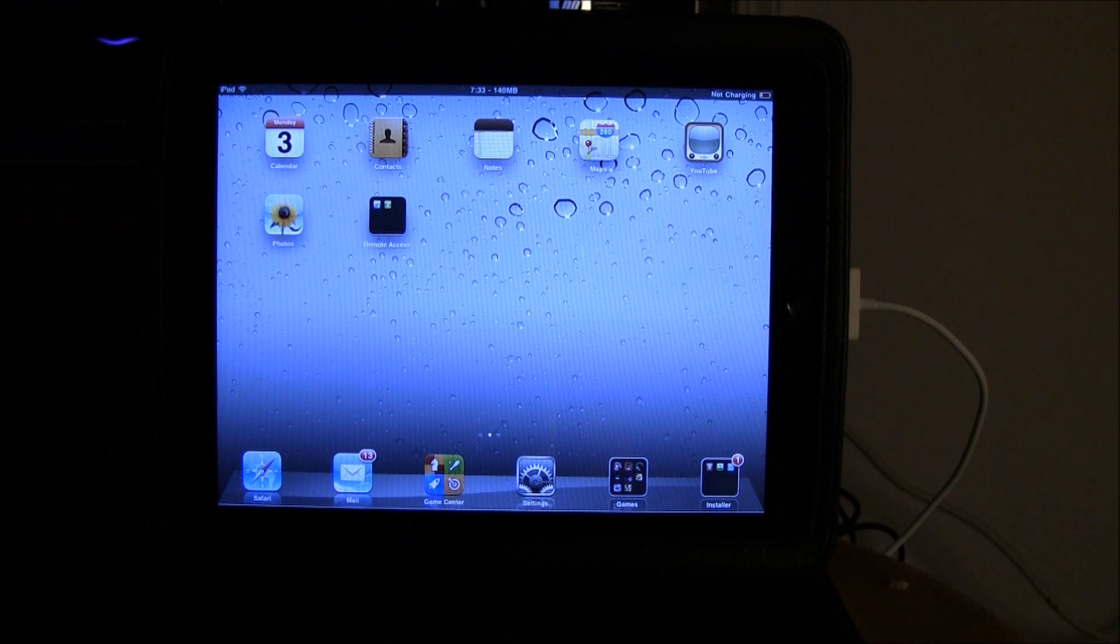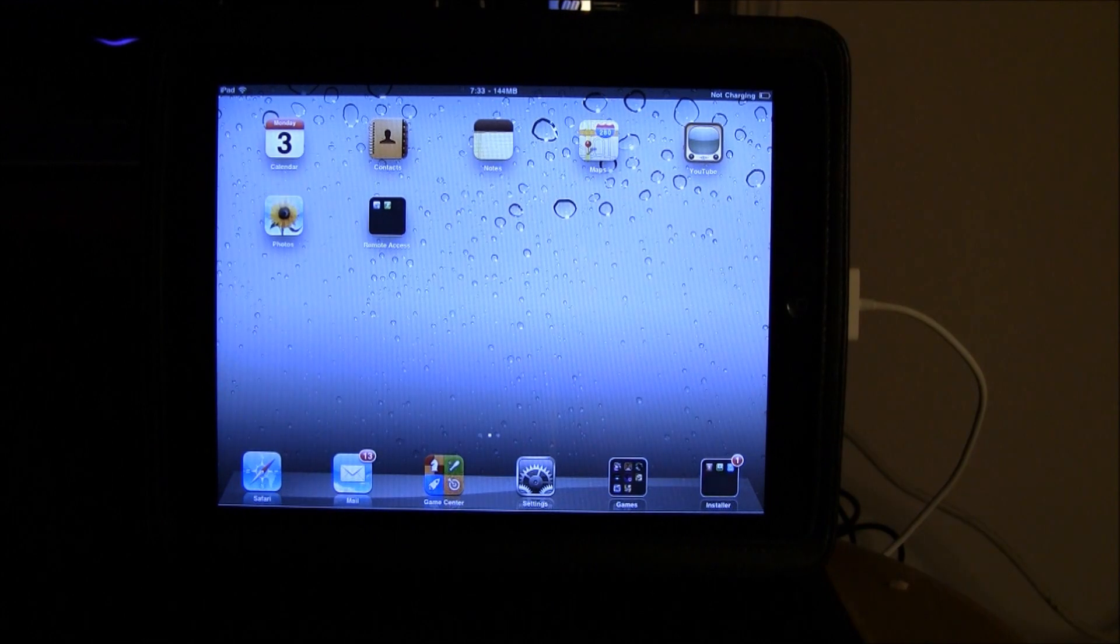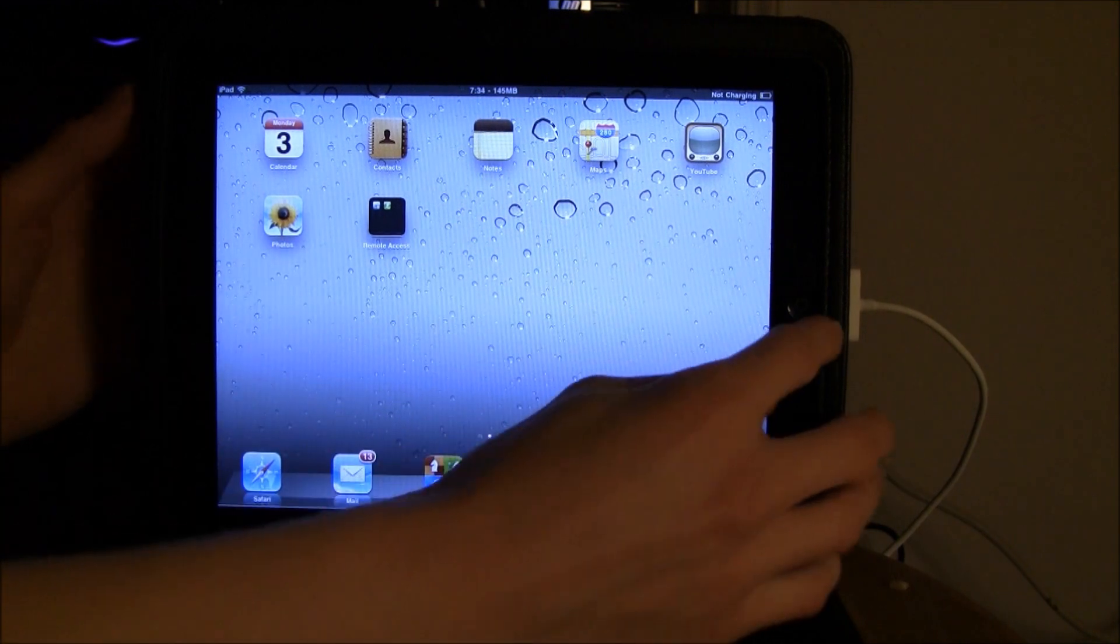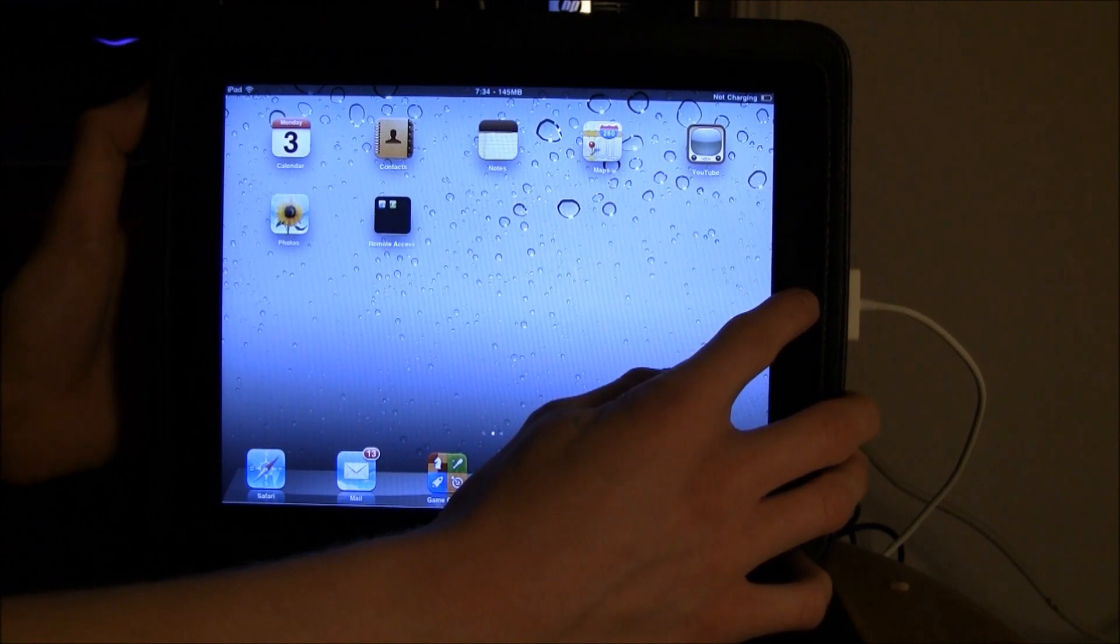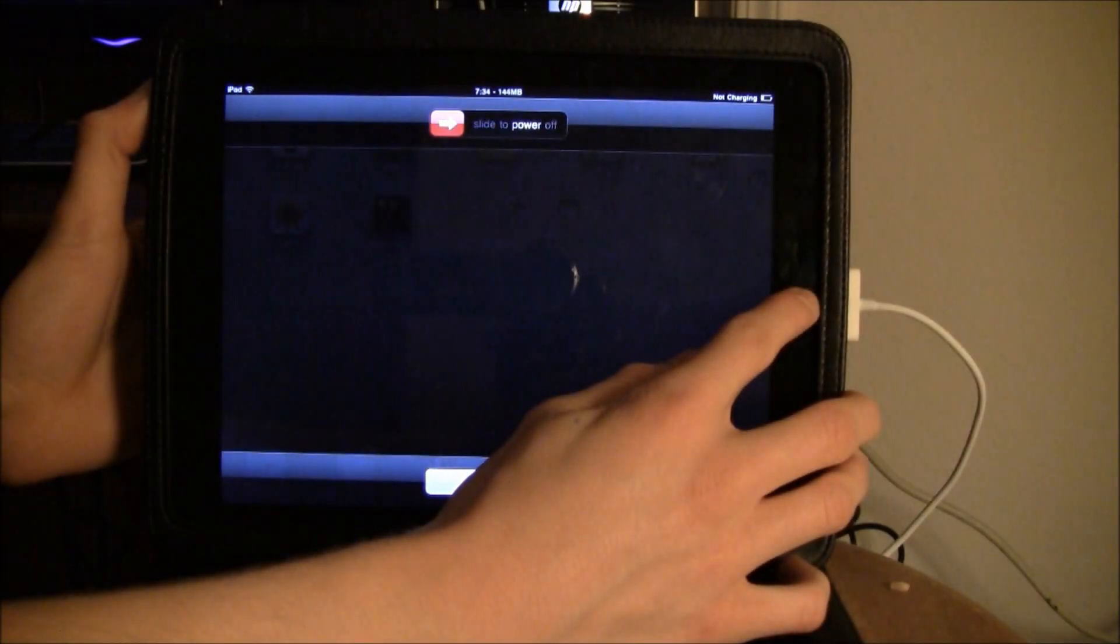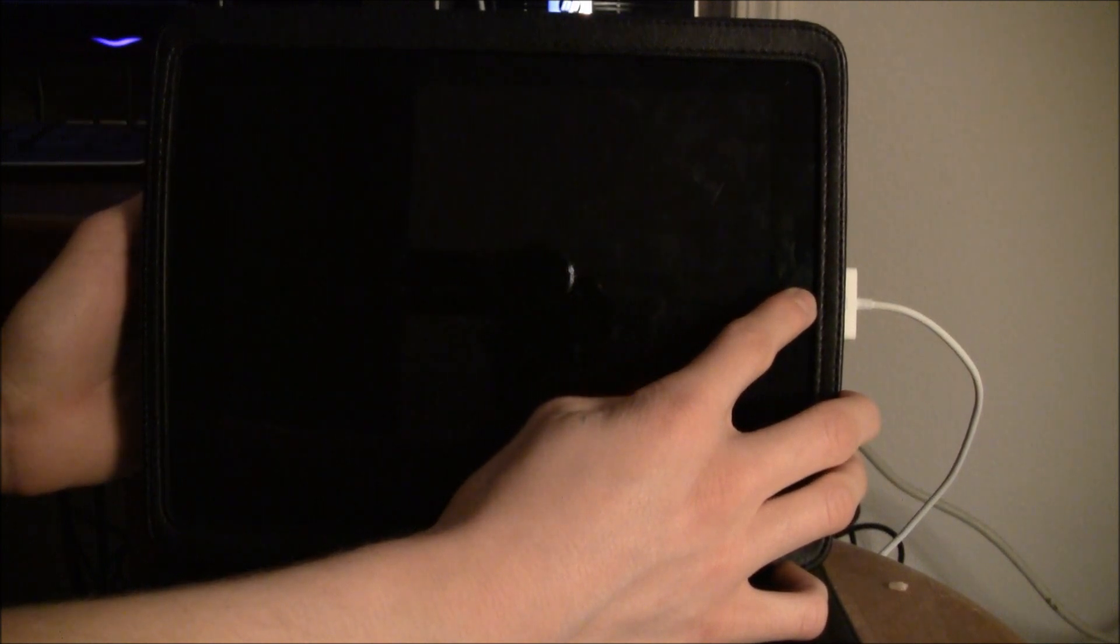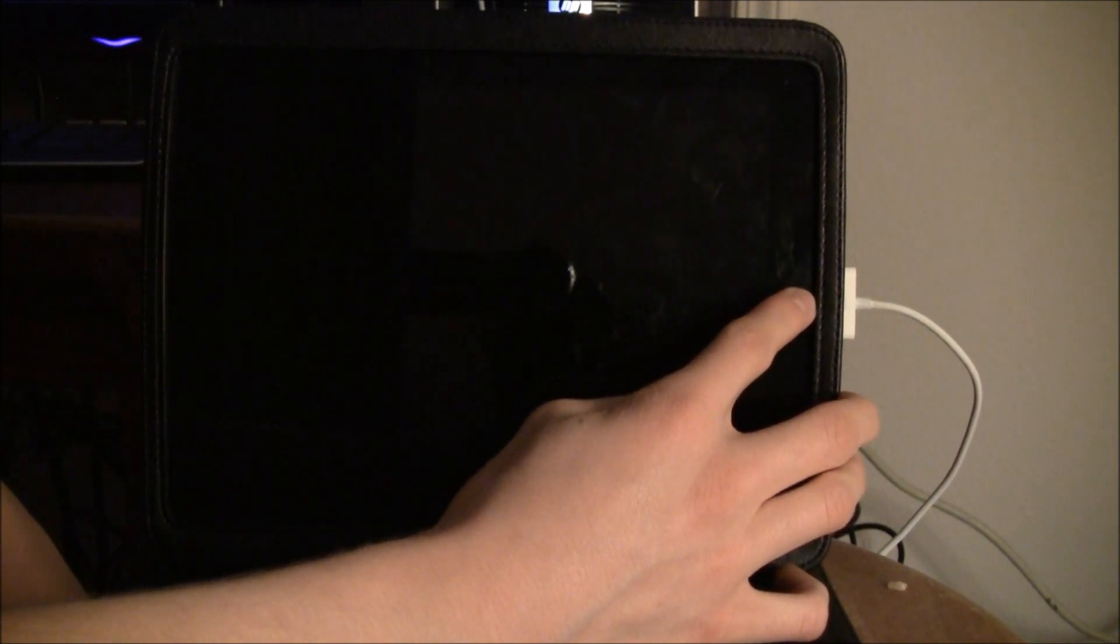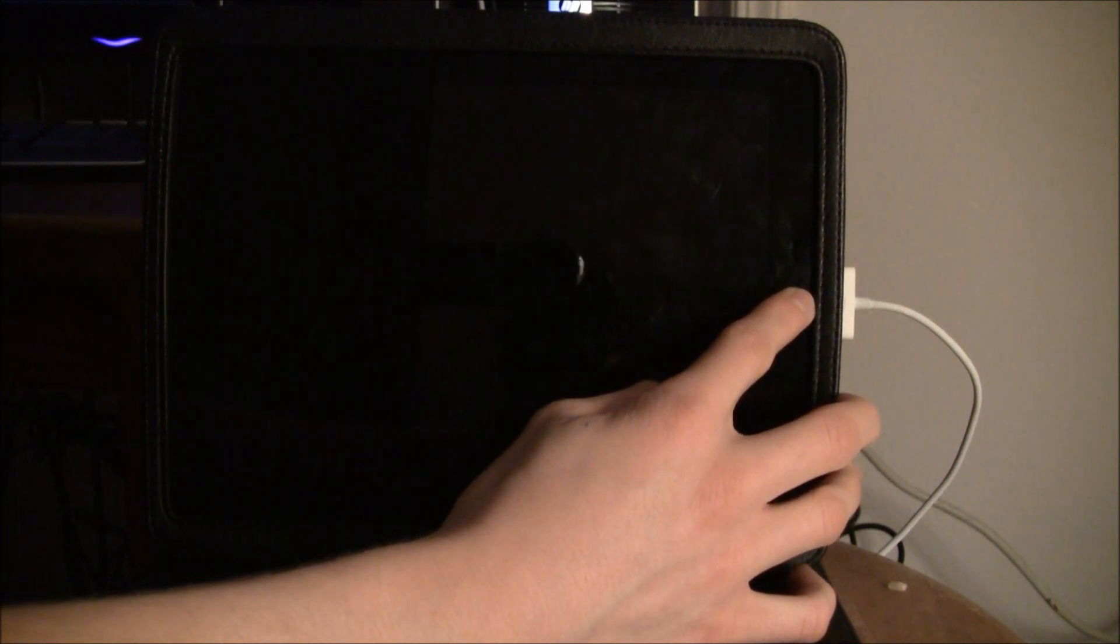And what we're going to do here before we actually run the program is we're going to set this into DFU mode and this is something you're going to have to do every single time when you want to run your tethered boot. What you're going to do is hold down the home and power button for a total of 10 seconds together and continue holding for 10 total seconds, let go of the power button and continue holding the home button for a total of 20 seconds. And you will know it's in DFU mode because your computer will let you know and it will make some sort of sound to tell you that a device is connected.